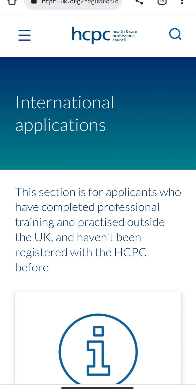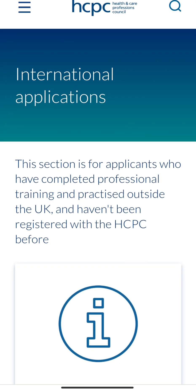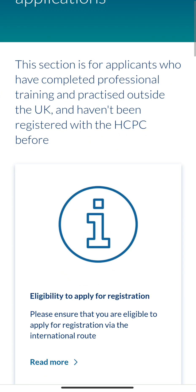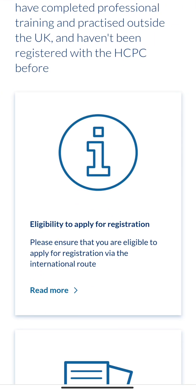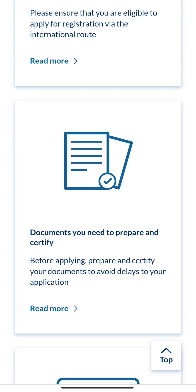So this is the section for international applicants. It is for applicants who have completed professional training and practice outside the UK and haven't been registered with HCPC before. So if you have not registered with HCPC before and you completed your training and practice outside the UK, this section is for you.